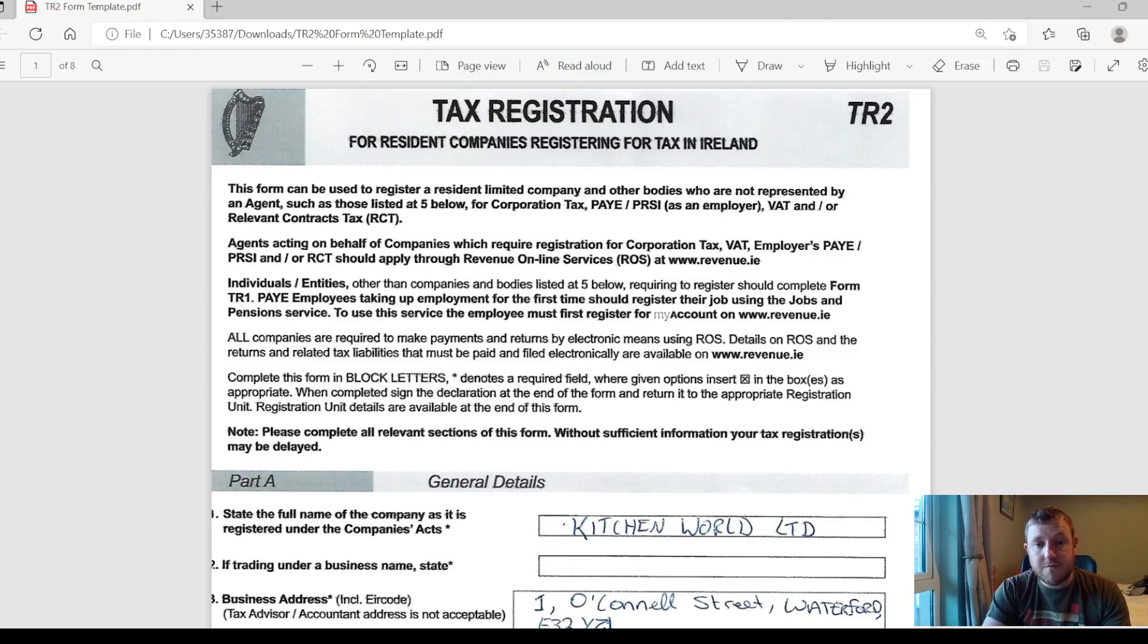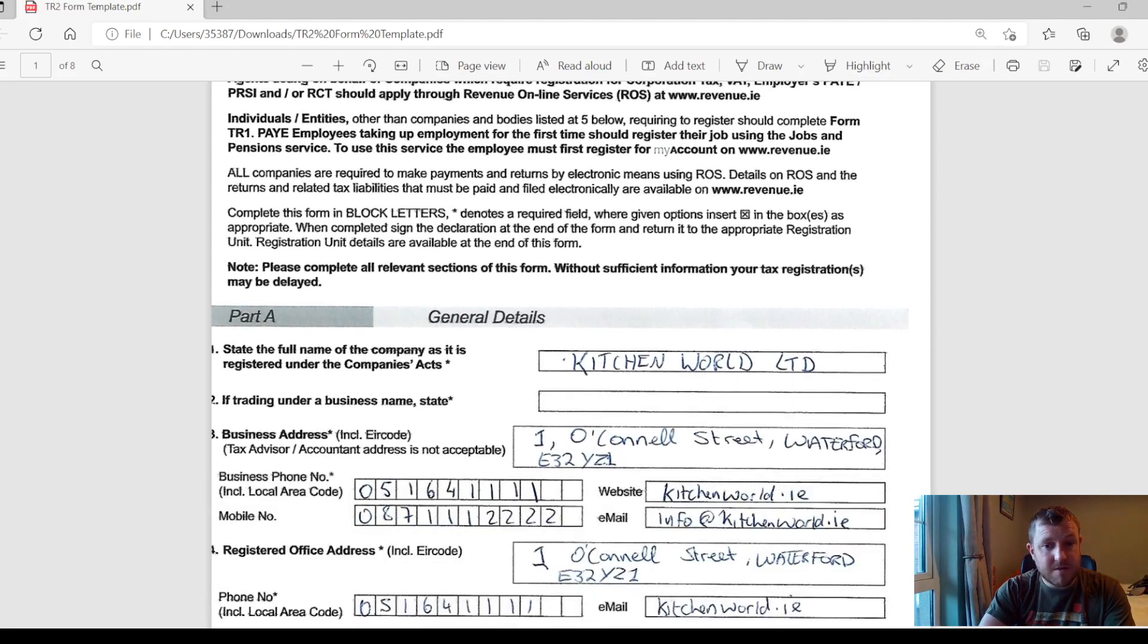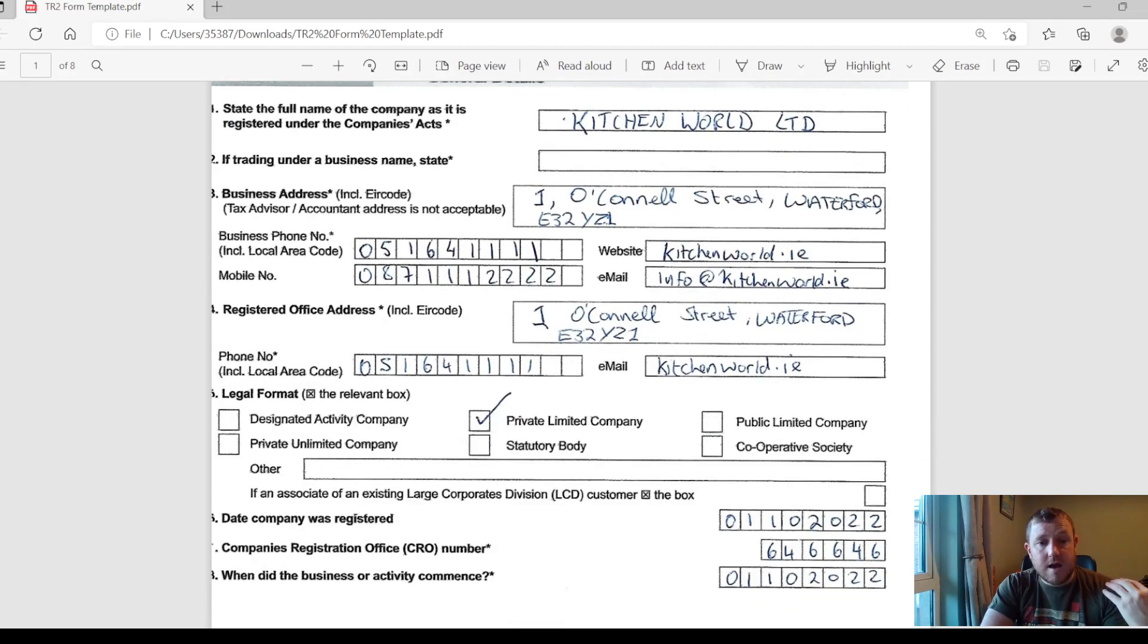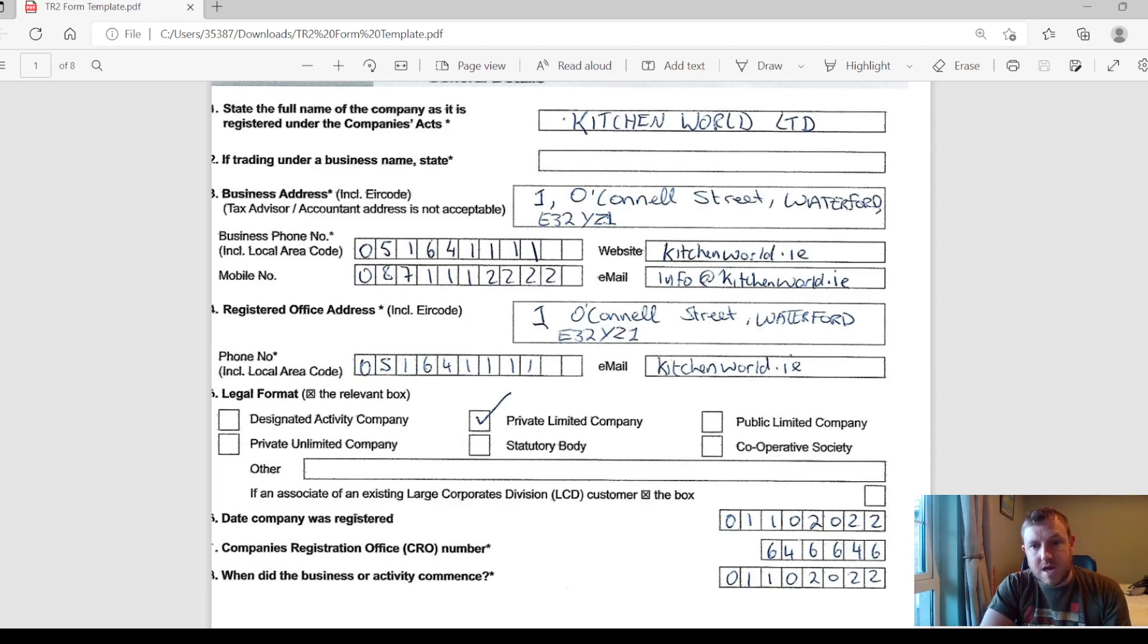We'll start off with Part A which is just general details about your company. What you need to fill in here is your company name, its address, your telephone number, your email and your website, your registered address. Your registered address and your business address might be the same, might be different. It's basically wherever you keep your books and records.